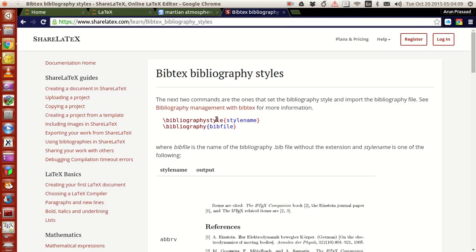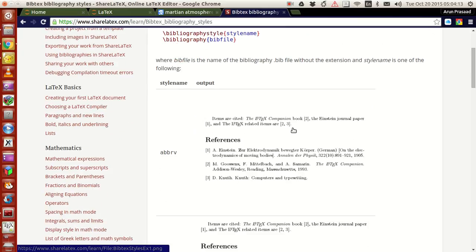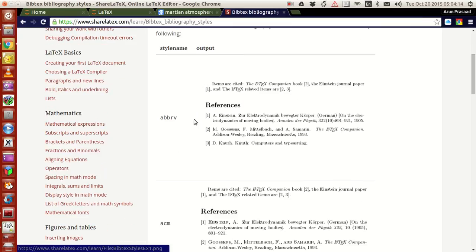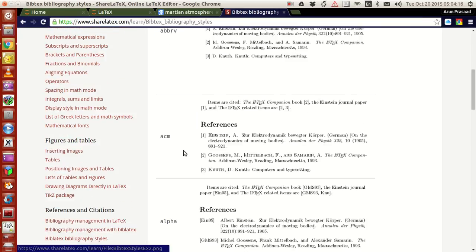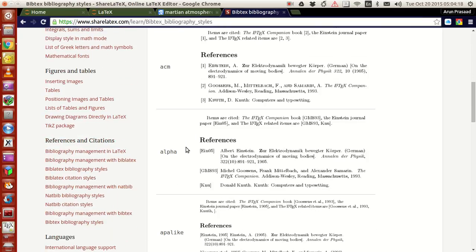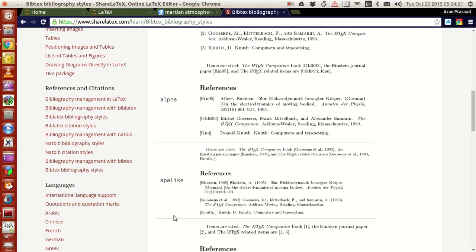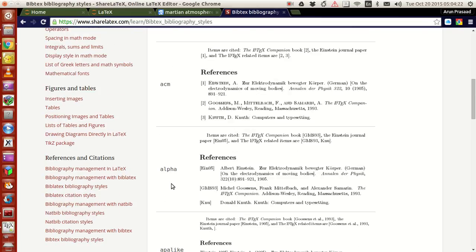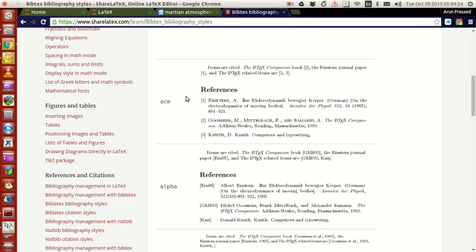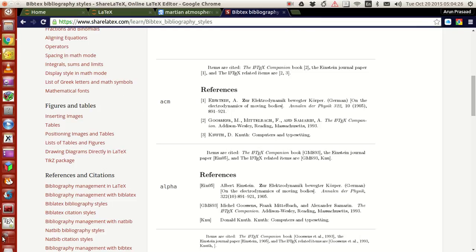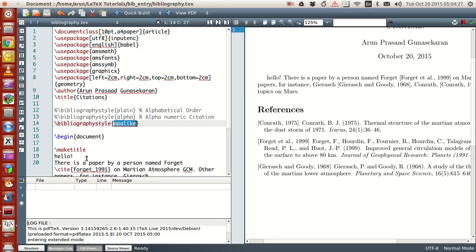The first thing that came up is this ShareLaTeX blog and webpage. This is how they work: you just have to include the bibliography style and then bibliography. There are other styles like ABBRV and ACM. This alpha we saw just now, and we saw APA-like.